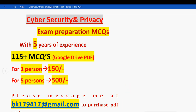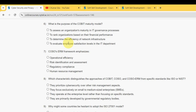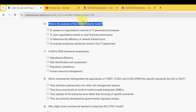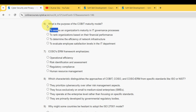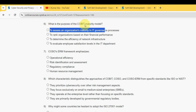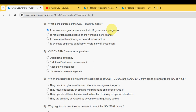Sixth question: What is the purpose of the COBIT maturity model? The probable answer is the first option: To assess an organization's maturity in IT governance processes.